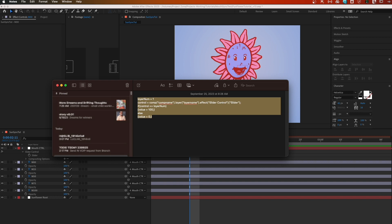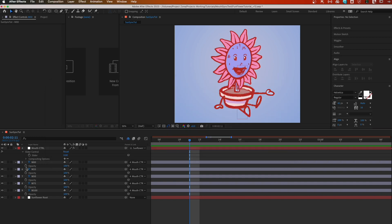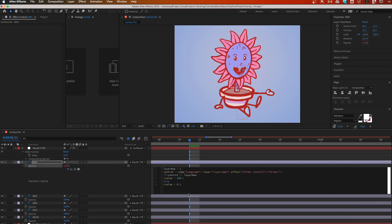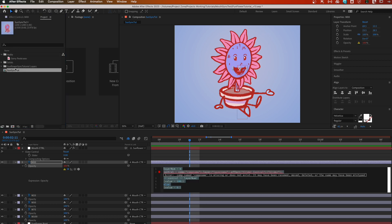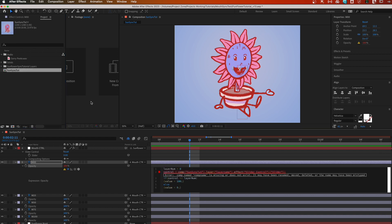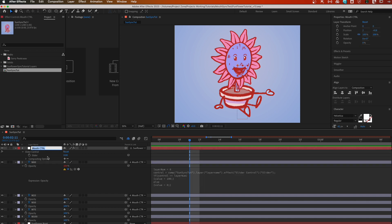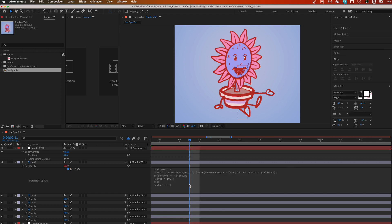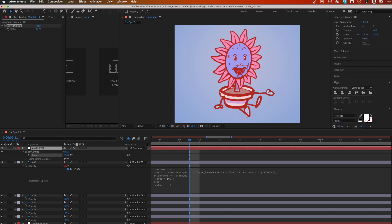I'll put the expression in the description below. Let's select m00, paste the expression, and pull it down to see it. I'm going to number this one zero and change the comp name to match — 'sun sync tut' — then copy and replace the layer name with 'mouth ctrl'. We should lose our error. As long as the slider is set to zero, this layer will be at 100%; anything else sets it to zero percent.